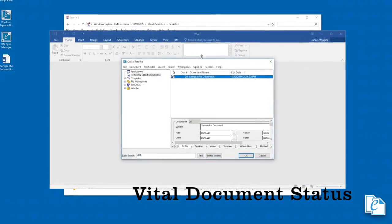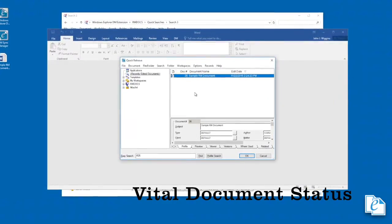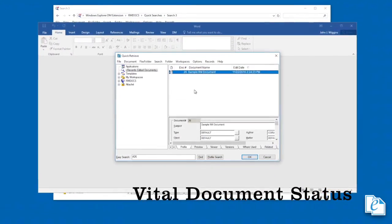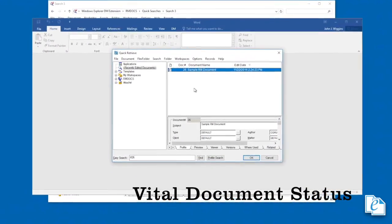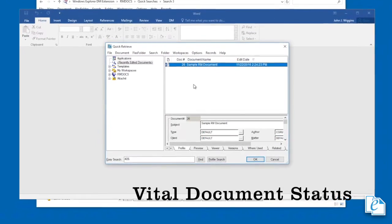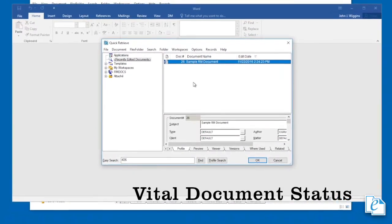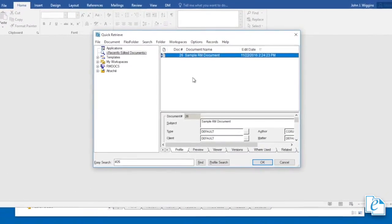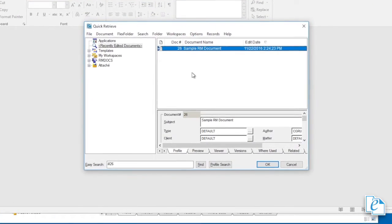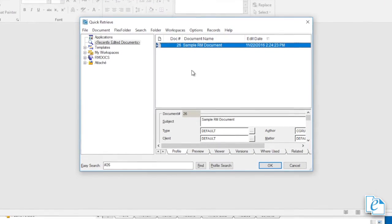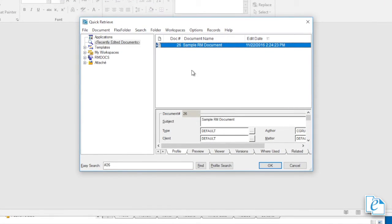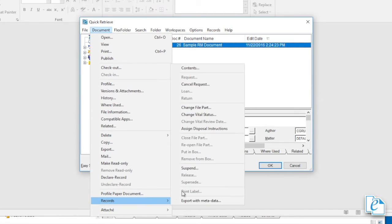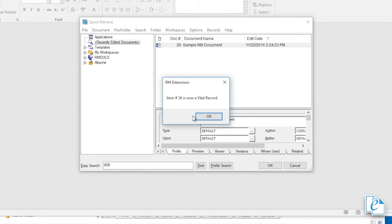Documents vital to the operation of the organization should be marked vital to help avoid accidental modification or removal and help identify top priorities during backup and archiving. From quick retrieve, you can change the vital status of a document. To do so, select the document, then click document, records, change vital status. The vital status immediately changes.